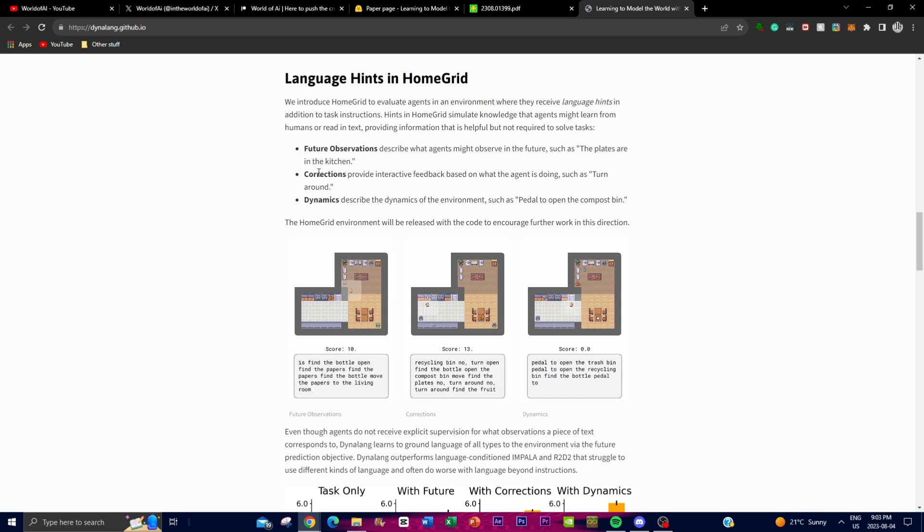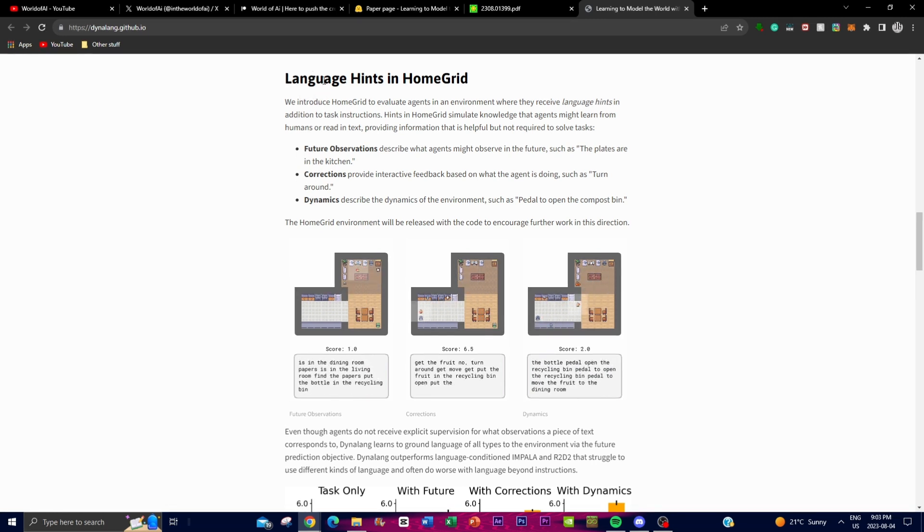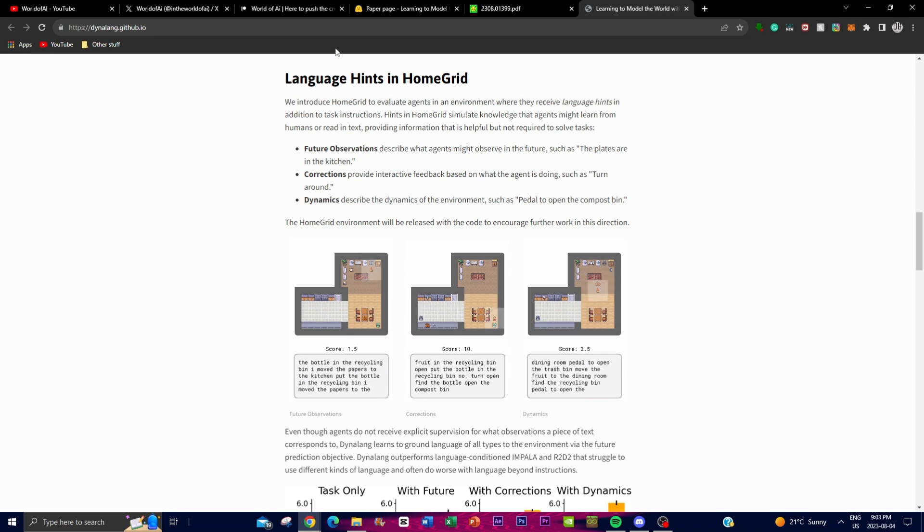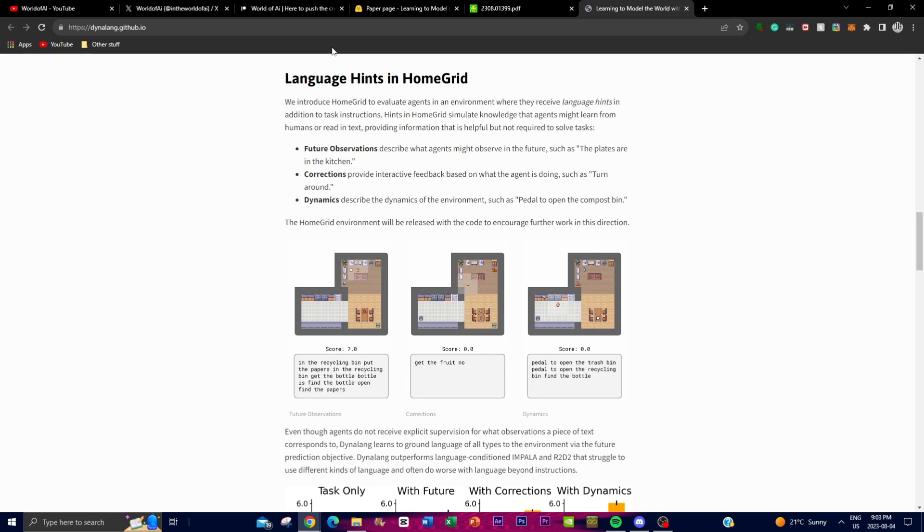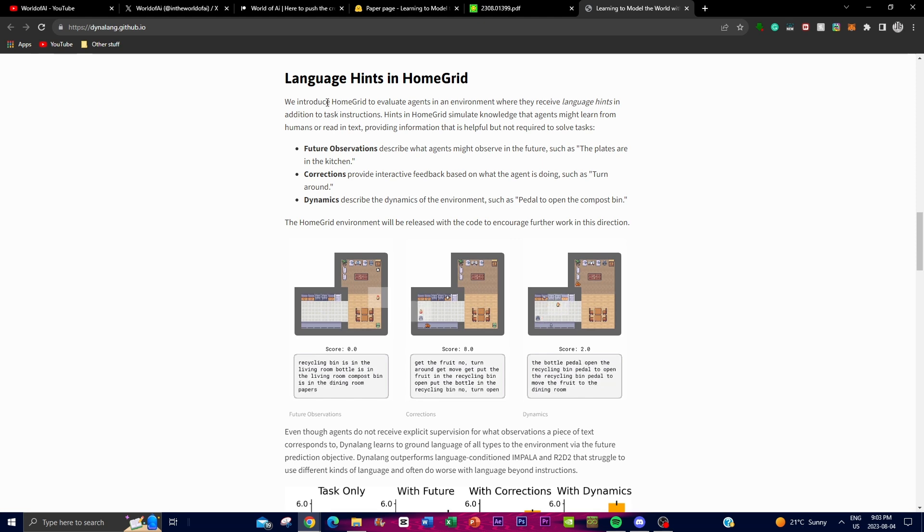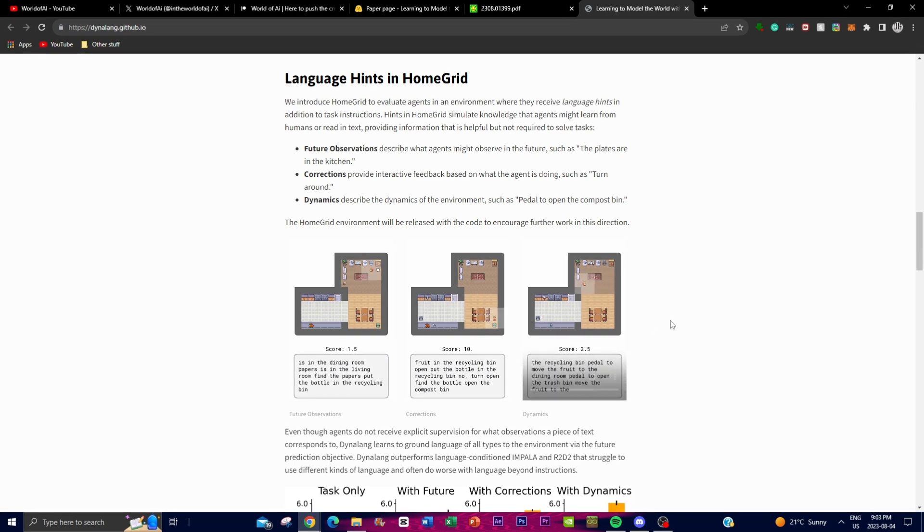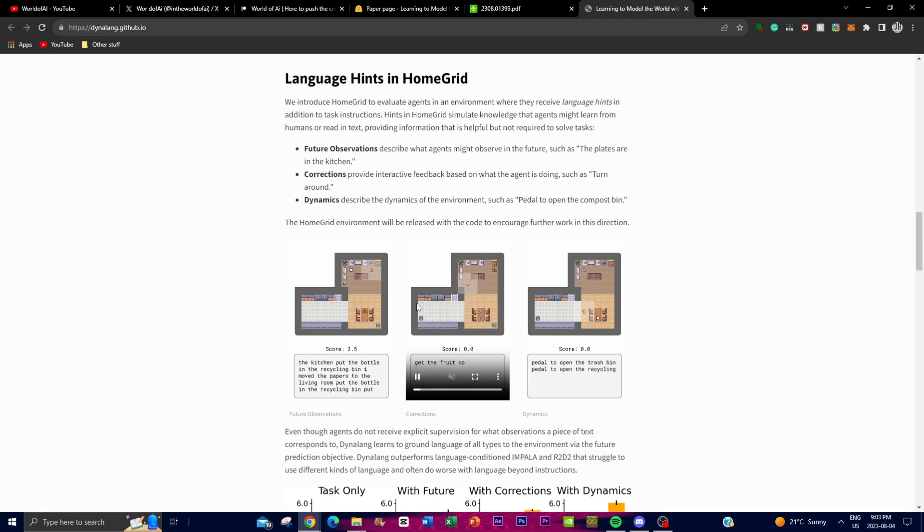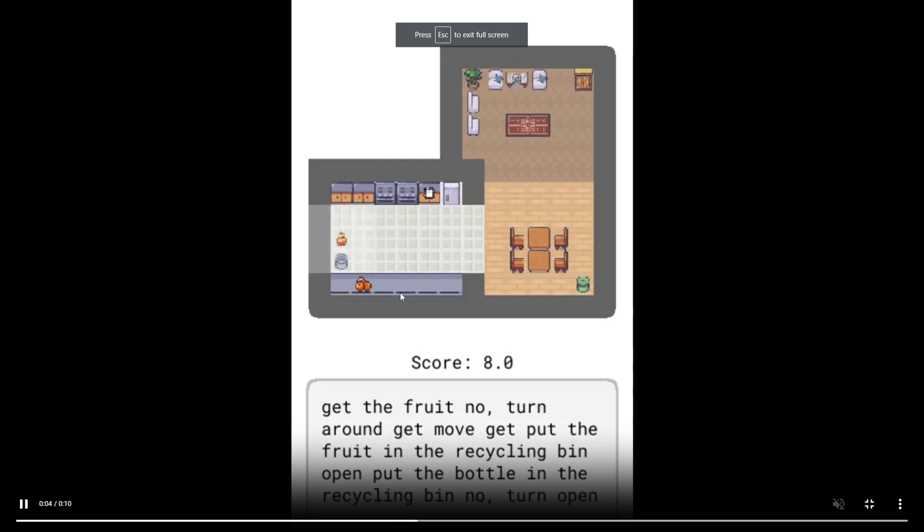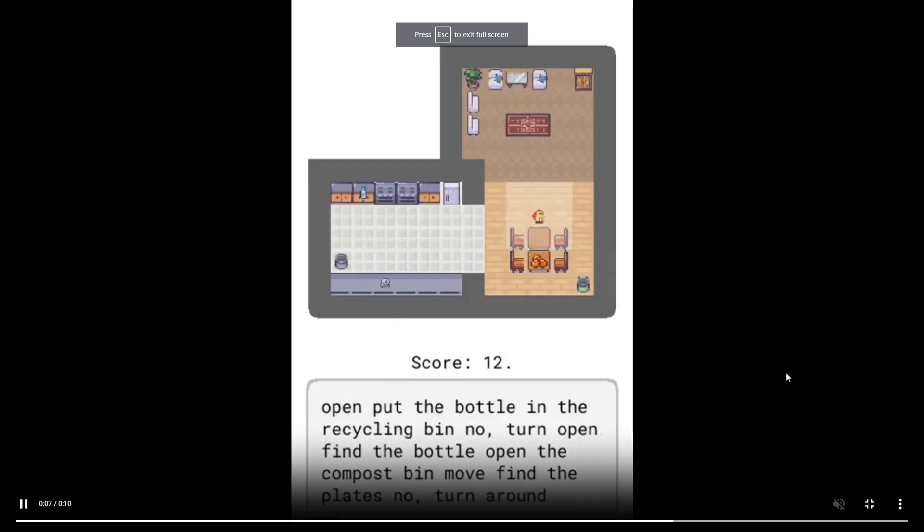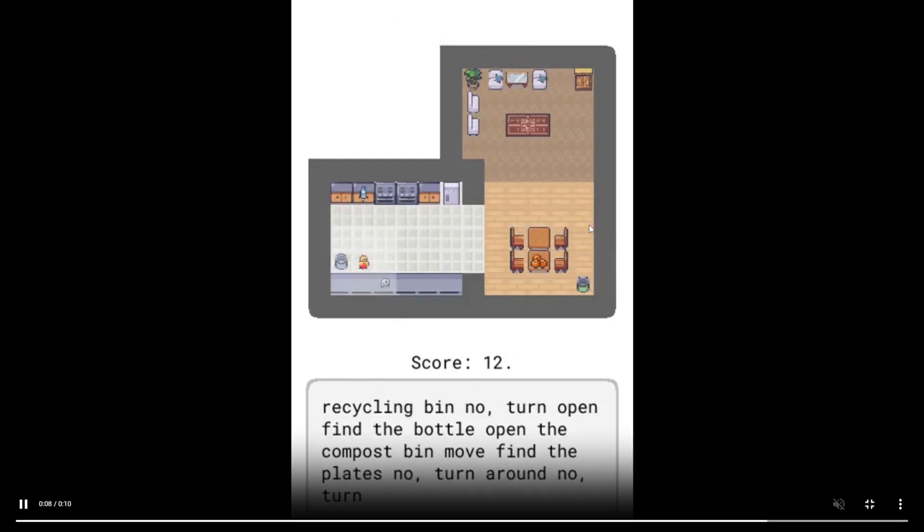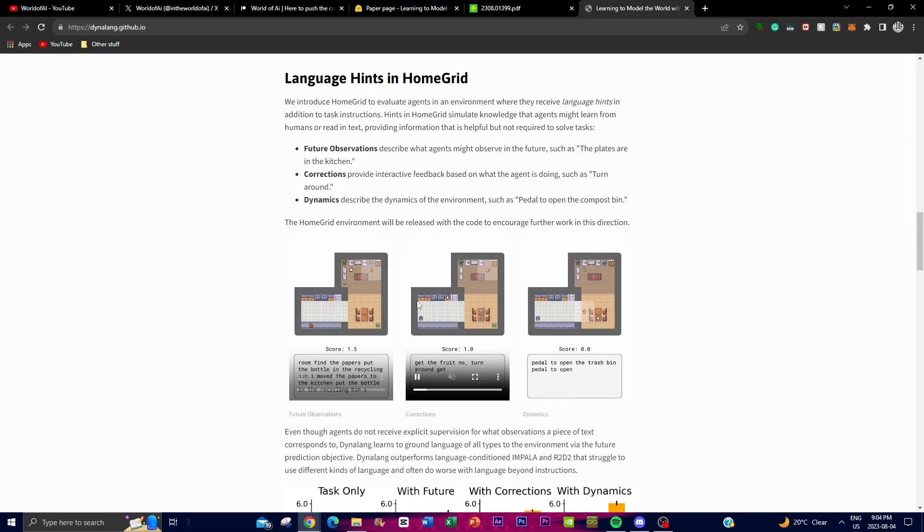Secondly, corrections, where the hints offer interactive feedback to the agent based off of its actions. For instance, if the agent is going in the wrong direction, they might give it a hint and say turn around. This is basically guiding the agent to go on the correct path, as it's not going in the correct path initially. It makes sure that it stays on path with its original goal. You can see in this example where it goes in the wrong path, and it tells you don't go that direction, turn around.